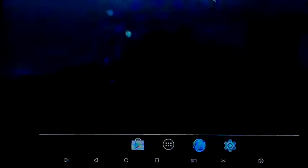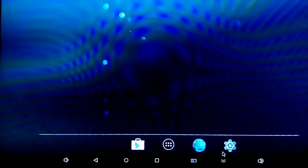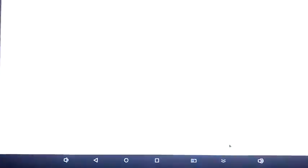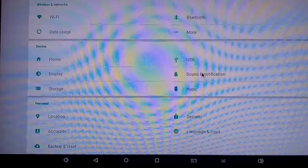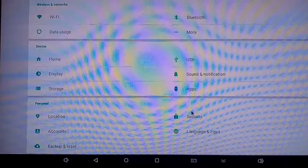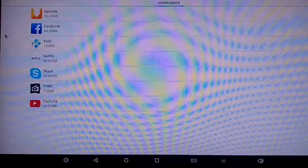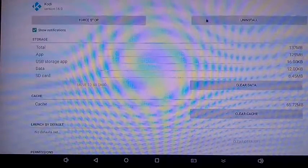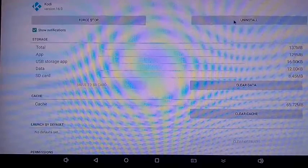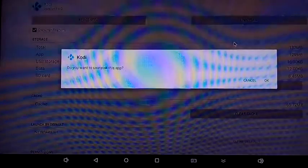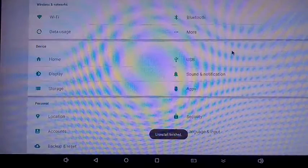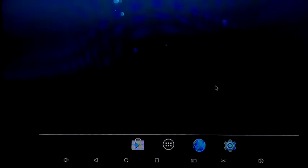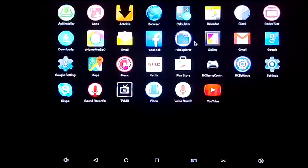Now the next step, what we need to do is go to settings, find the apps menu, find Kodi and uninstall the original version. Just click on uninstall here. Back out and let's go into the file manager again.